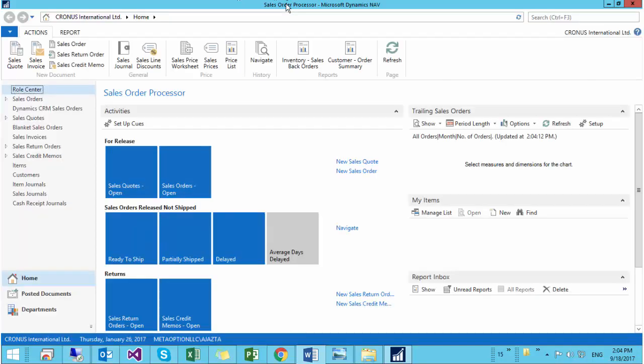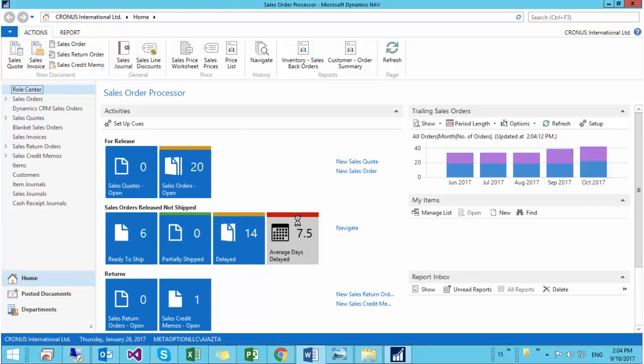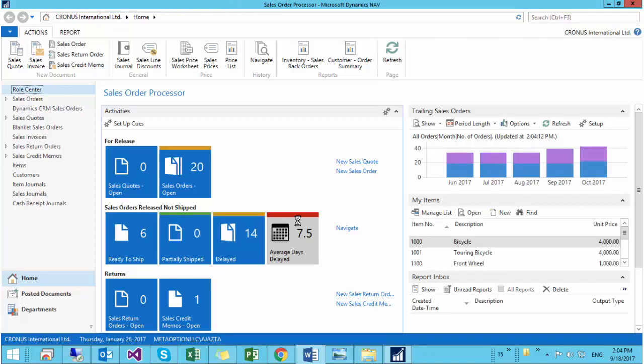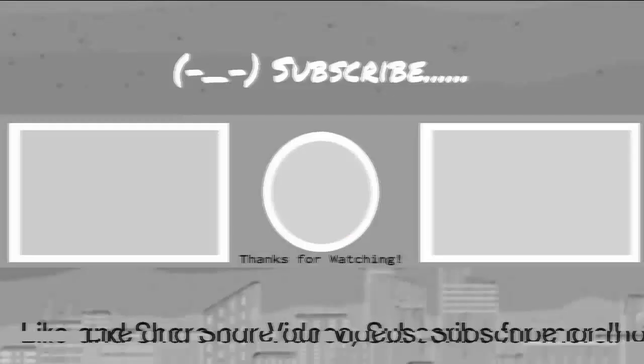There we go. You have a new fresh version of NAV installed on your computer. So this is how you can install a fresh version of Dynamics NAV 2016 on your machine. I hope you enjoyed this video. Thank you for watching.